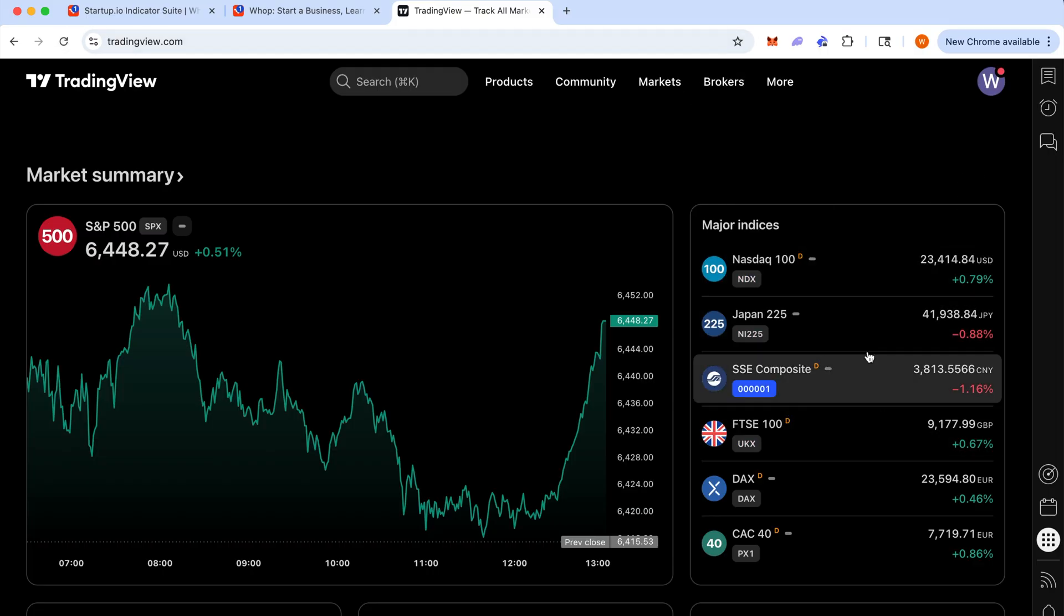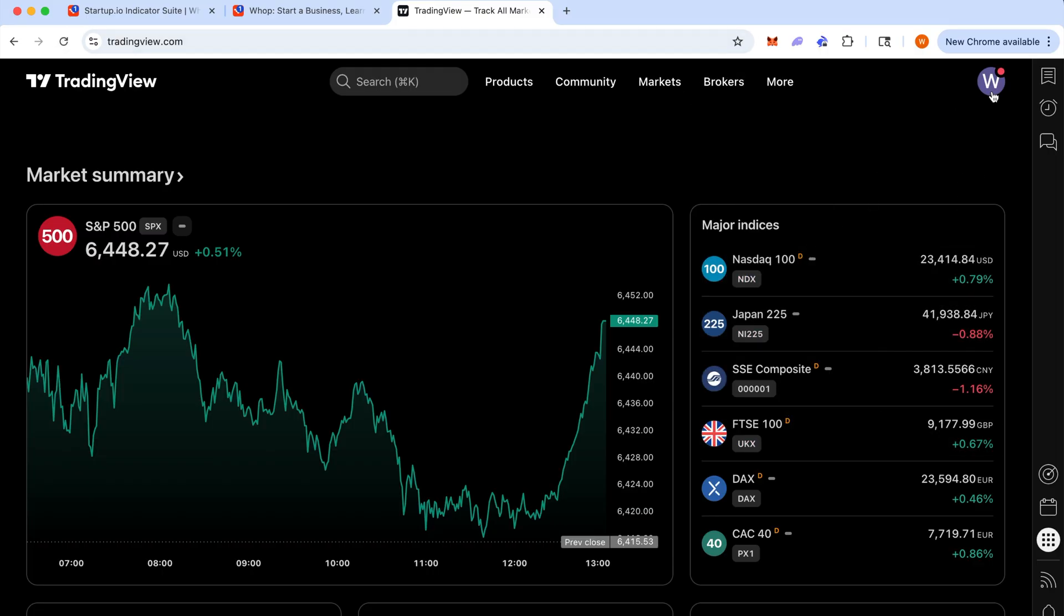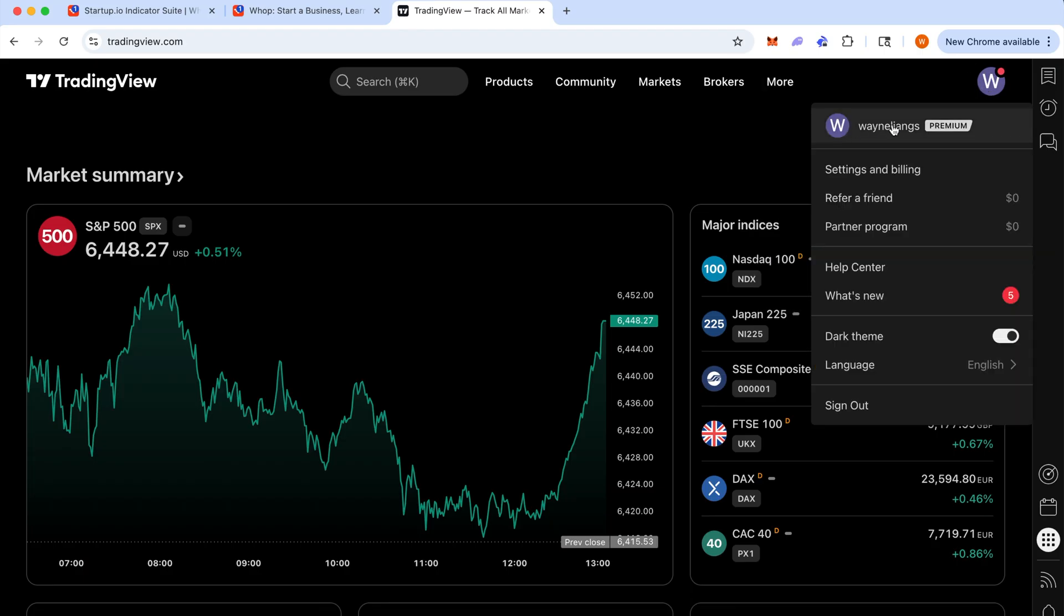Actually, before that, to find your username for trading view, hit the top right here. And this is simply your username.